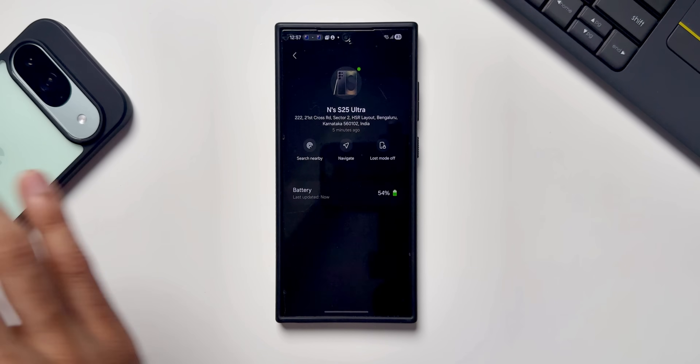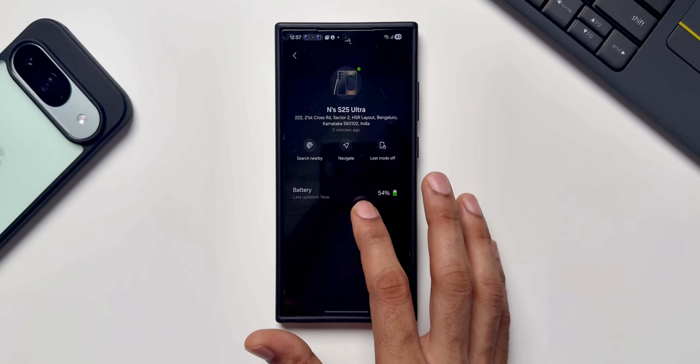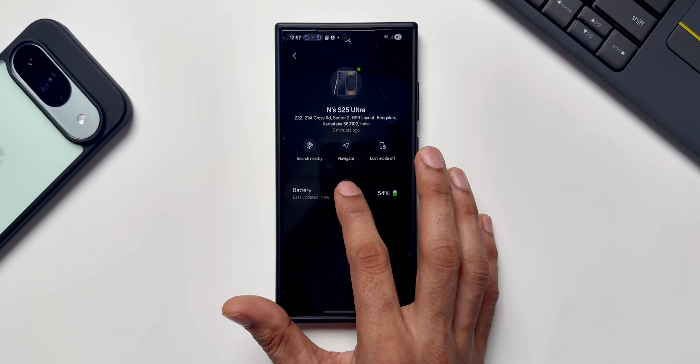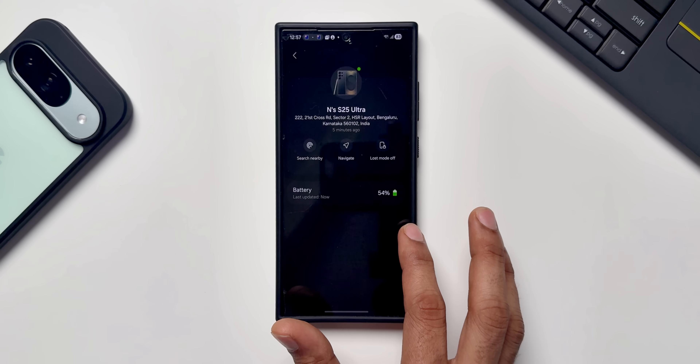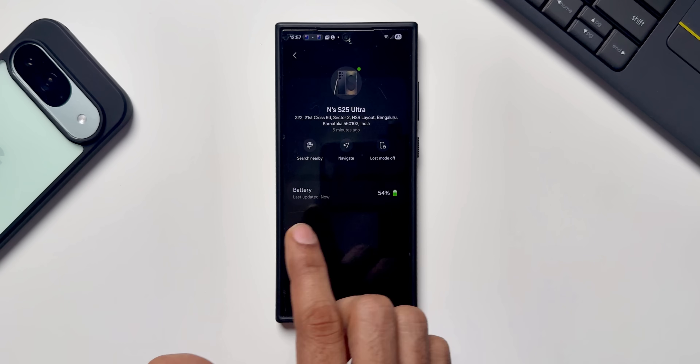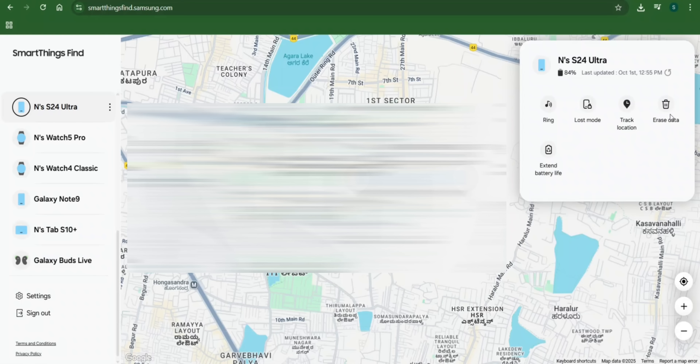We also get some additional options here. On the phone app you have Search Nearby, Navigate, and Lost Mode, but the Ring option is on the previous page. The additional options you get on the website are Track Location, Erase Data, and Extend Battery Life — options not available directly in the app.